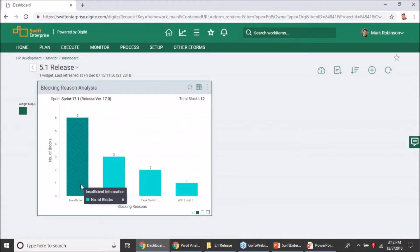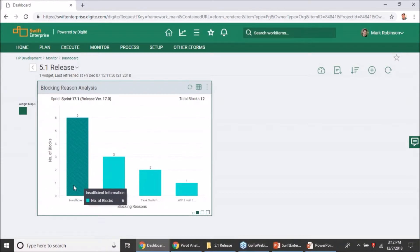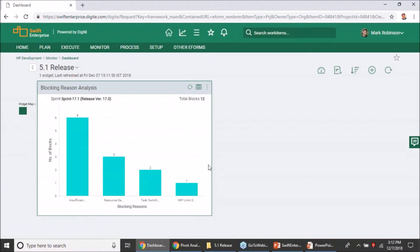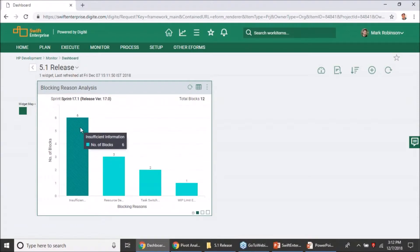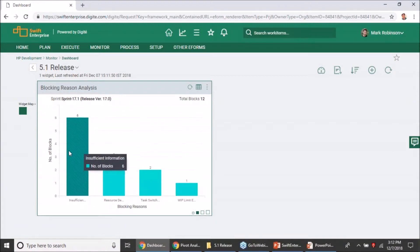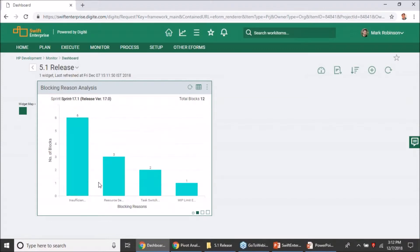In this case, I have had six blockers with insufficient information, three with resource dependency, couple of them for task switching, and one for the WIP limit exceeded. It is going to be sorted by the most number of blocking reasons that have contributed to the blocks. You will be able to focus quickly on which are the reasons that you would want to address first and reduce those reasons the next time this new release or sprint starts.